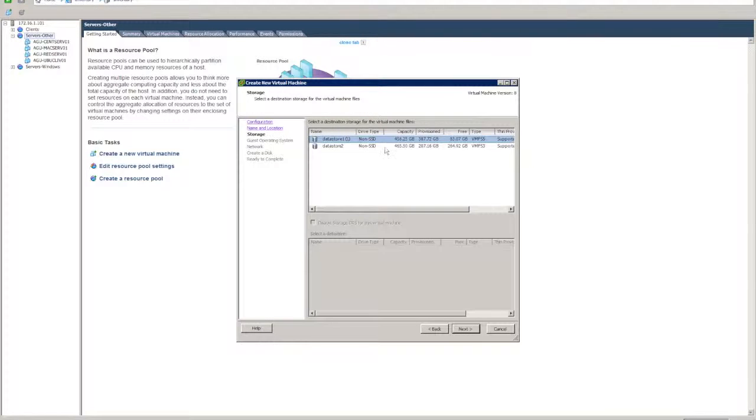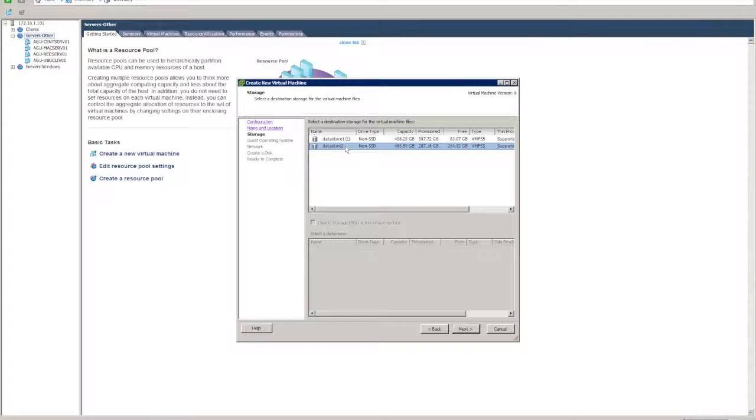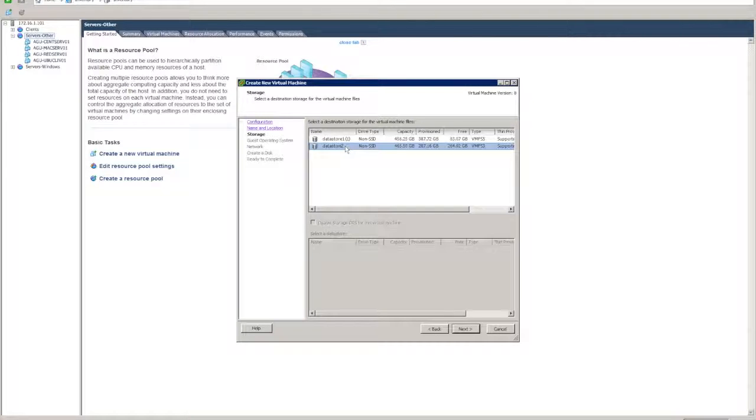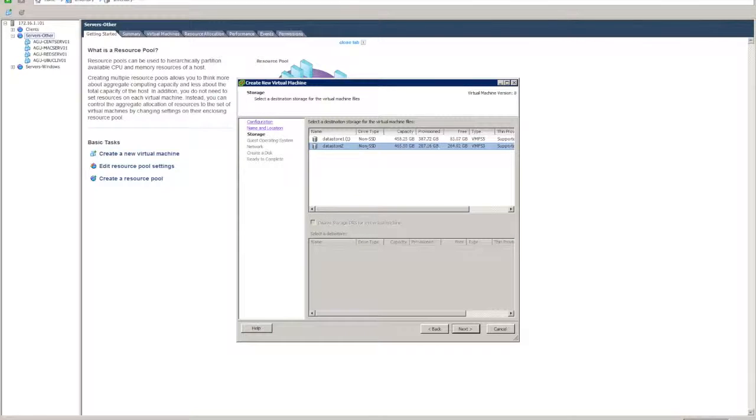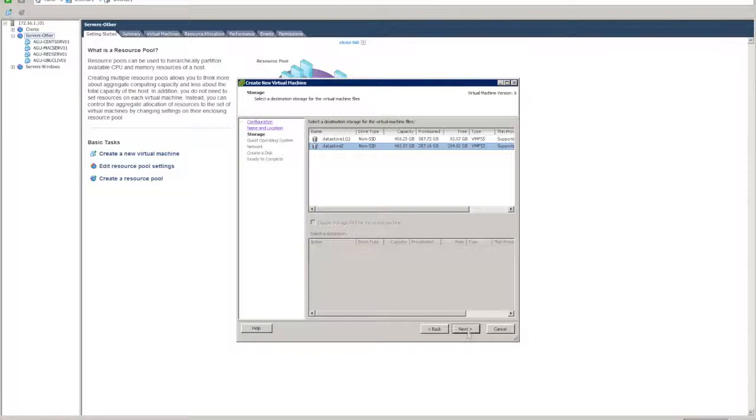Now I've got a couple of data stores configured. Depending on how you set up your environment, you may have a lot more of these if you've got a SAN configured, or some extra storage, or you may have one data store if your ESX host has only one storage. Let's just say we want to set it up on data store two because I've got a fair bit of space free on that.